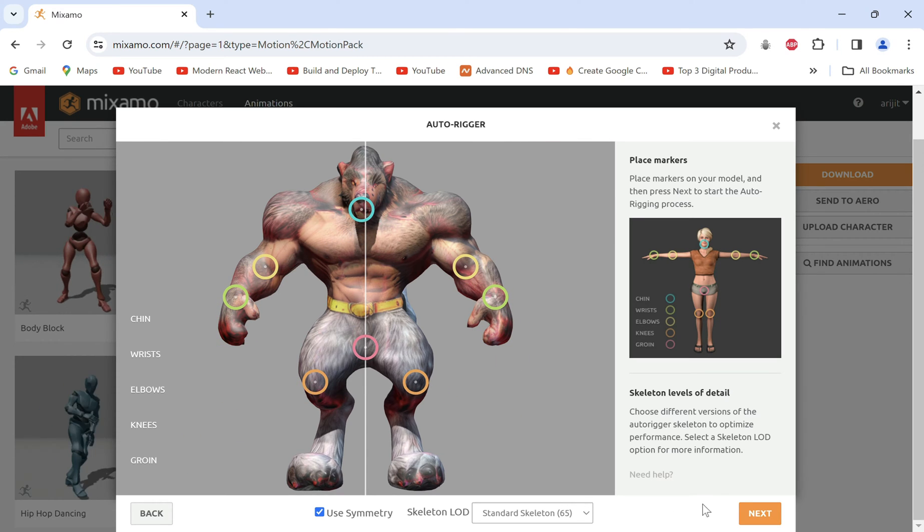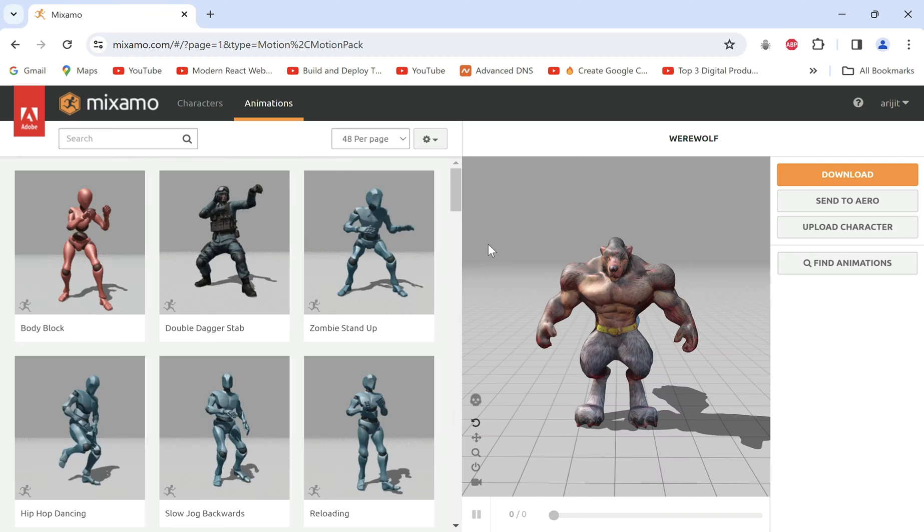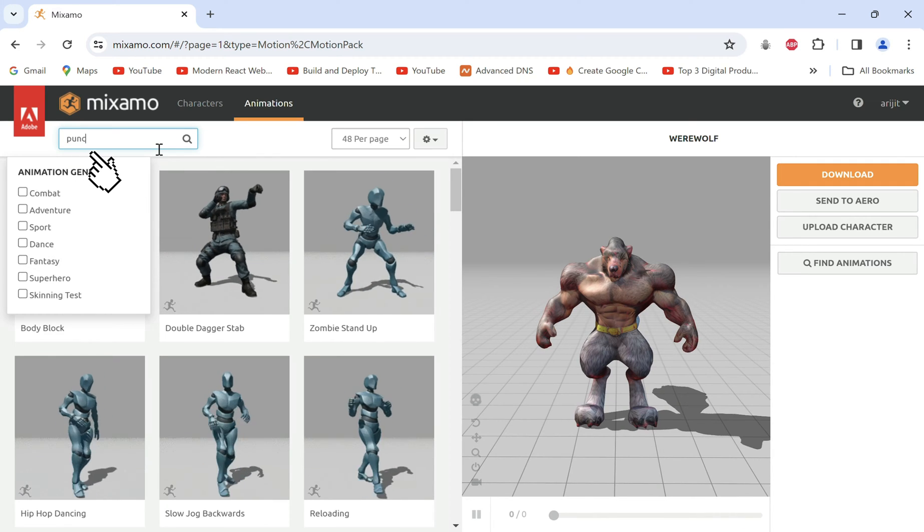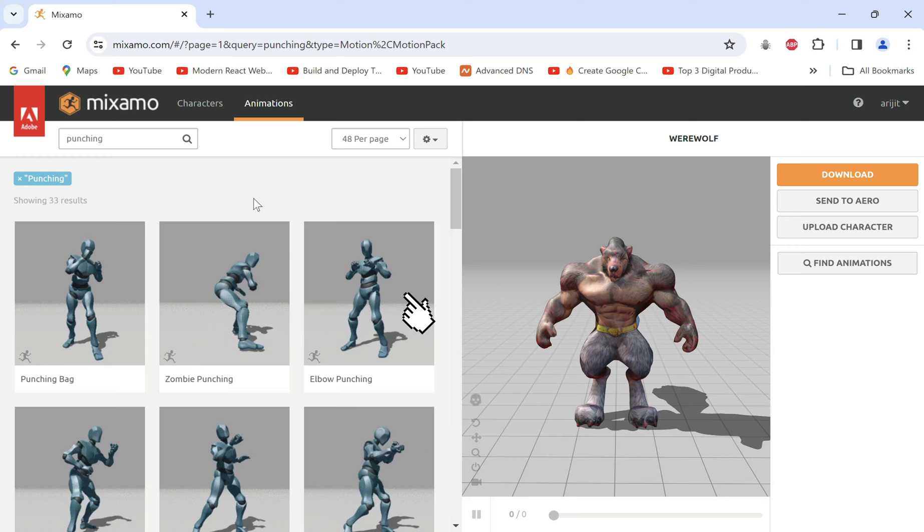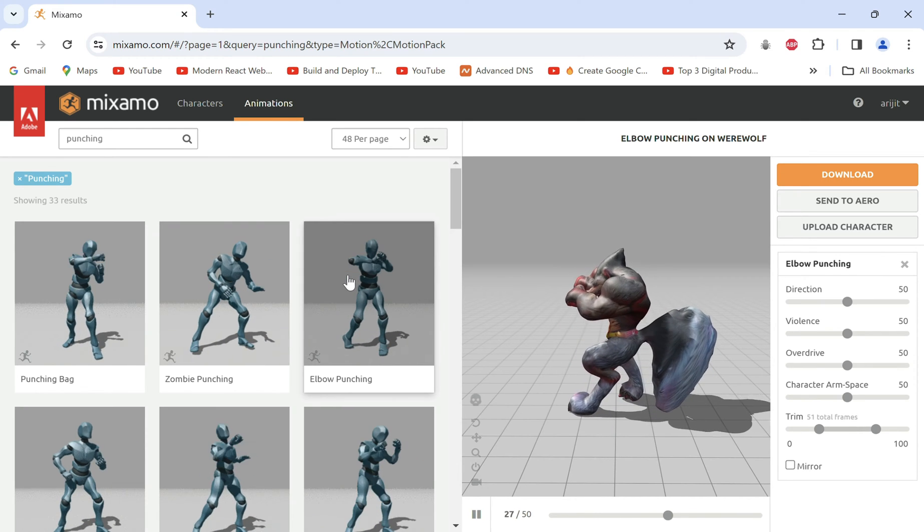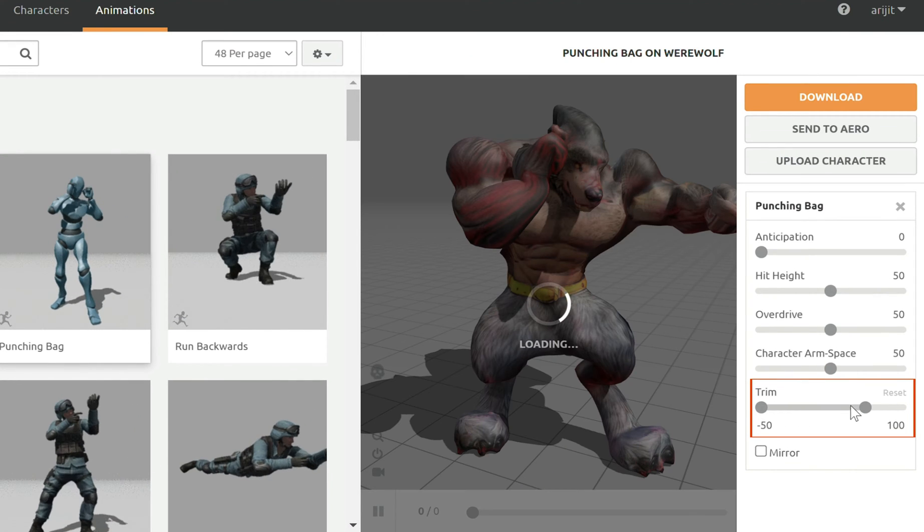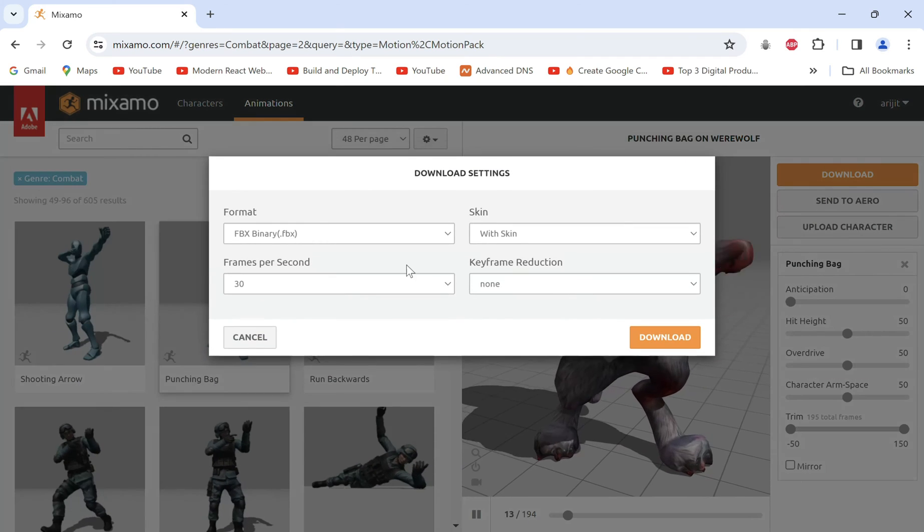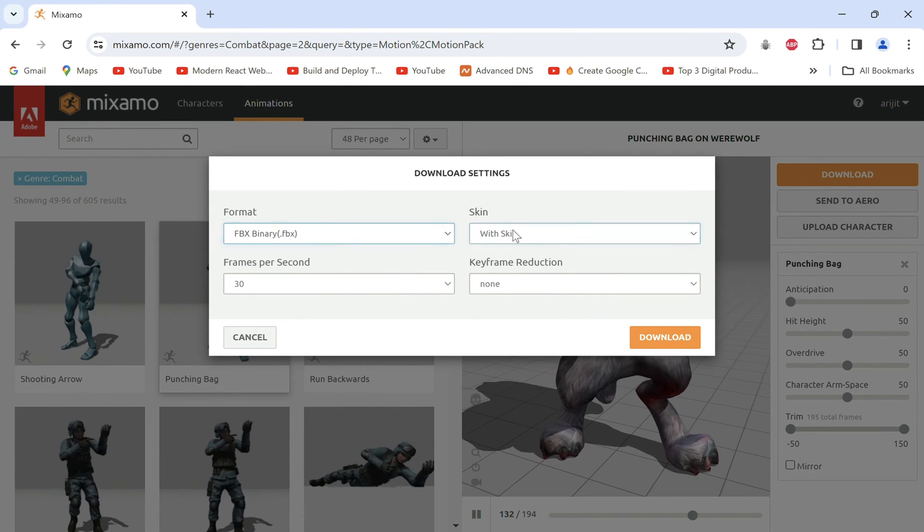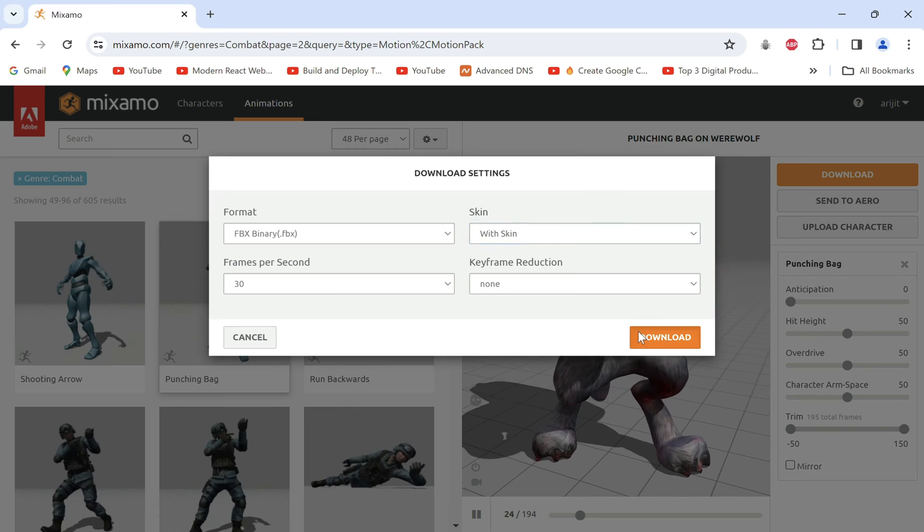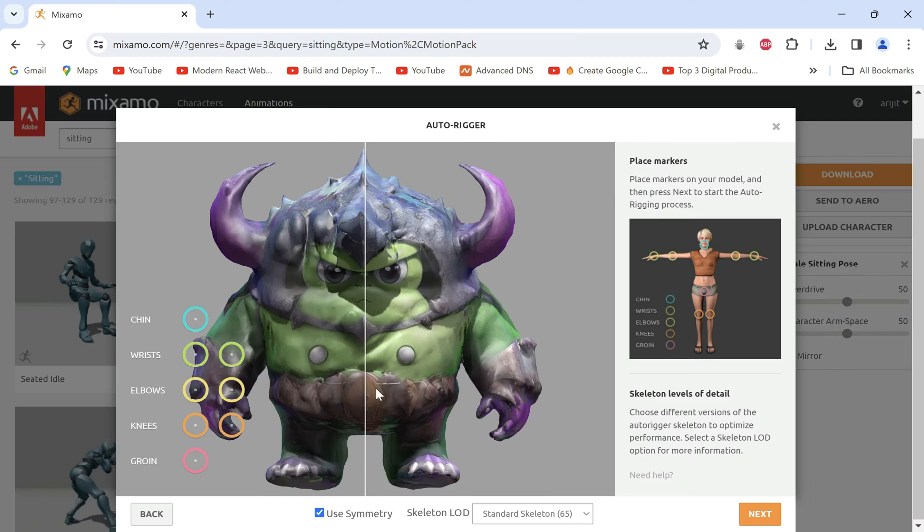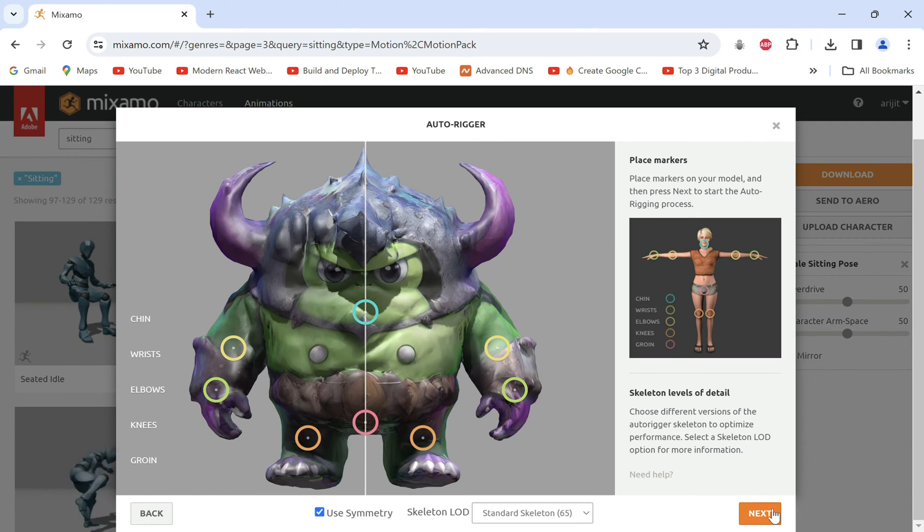Here we will place these indicated circles on the chin, wrists, elbows, knees and groin of the character to rig it. Then next, it's done. Click next and here you can search from hundreds of animations by searching and selecting them. You can increase the frames using the slider and click download. Make sure the format is FBX and set to with skin, then download it.